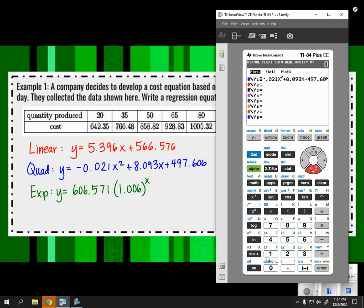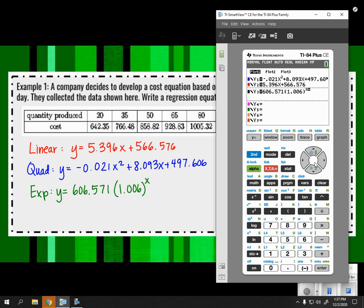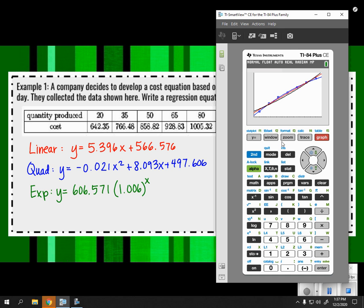I would definitely mark or circle the quadratic and say that's the one I choose for my answer. Here is example two — again, 'write a regression equation that best models the data.' Now we know about projectiles; they're usually best modeled with quadratics. So that's probably a good place to start.